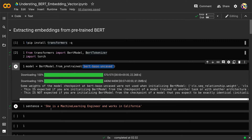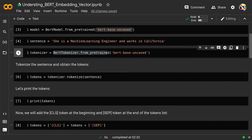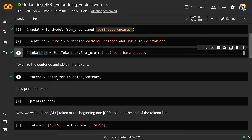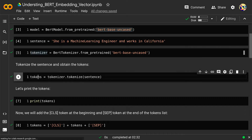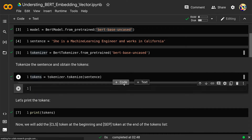My sentence is: 'She is a machine learning engineer and works in California.' The first thing I do to tokenize the sentence is define the tokenizer variable using BertTokenizer.from_pretrained, passing the relevant model name, which in this case is bert-base-uncased. That's my tokenizer, and then I just apply the tokenize method on this tokenizer to get my tokens. Let's run this and print the tokens.